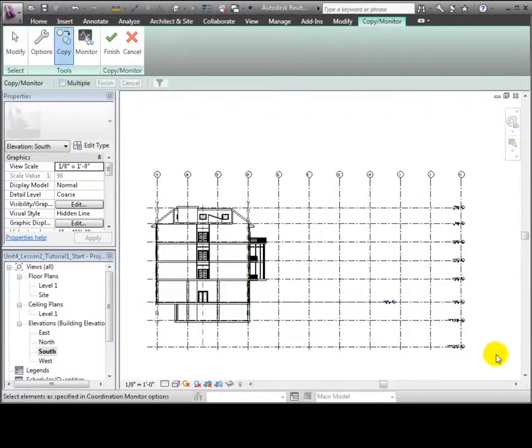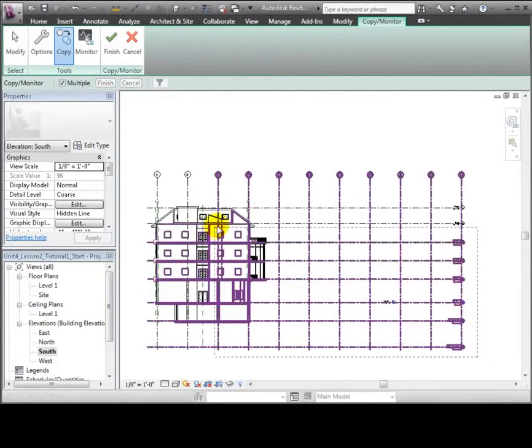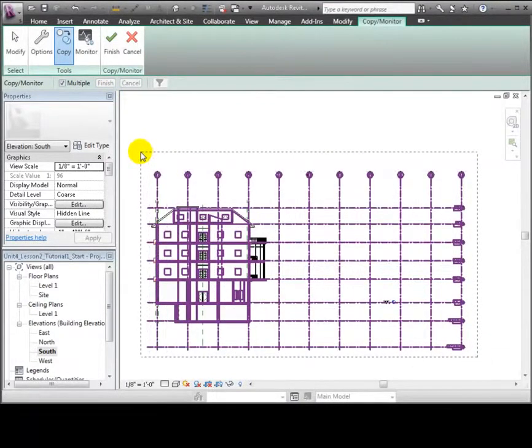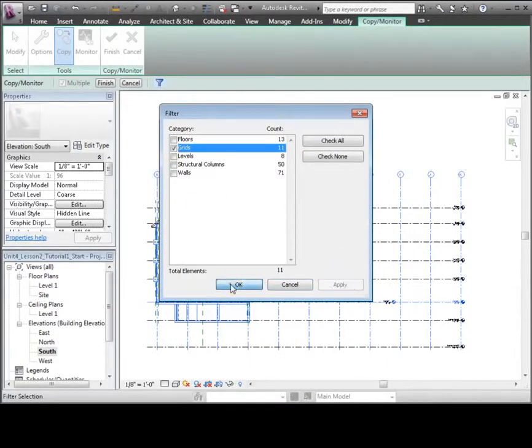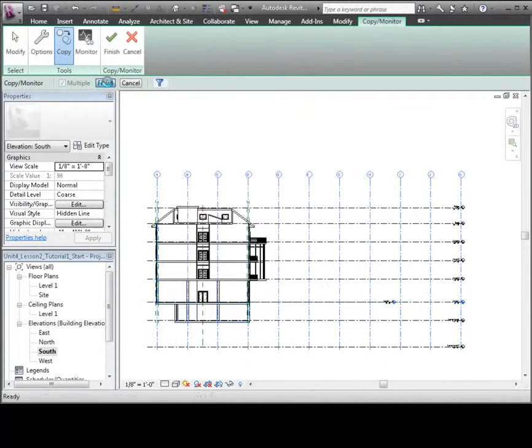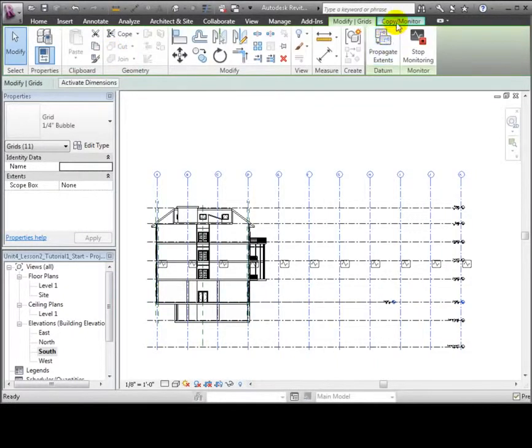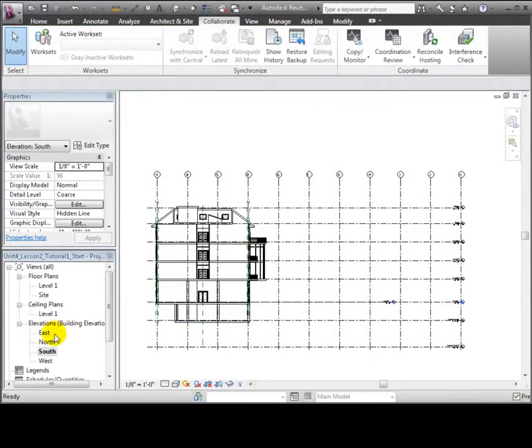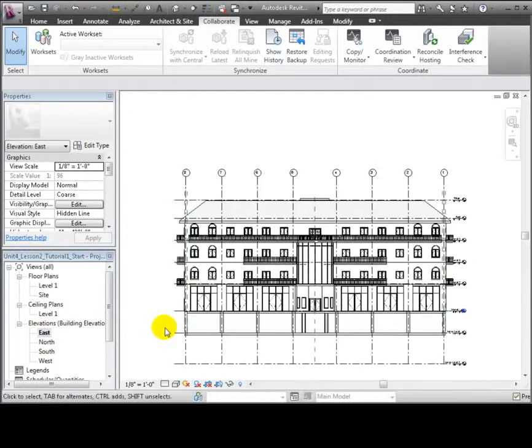Next, we'll switch to the south elevation and do a drag selection. For this view, we'll uncheck everything except the grids because we selected those items in the last view. Again, we'll click Finish to complete the selection.